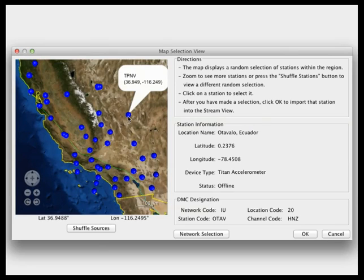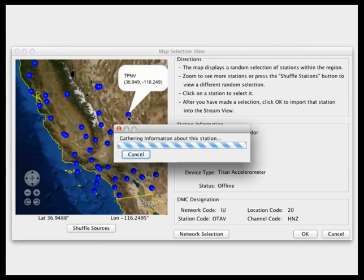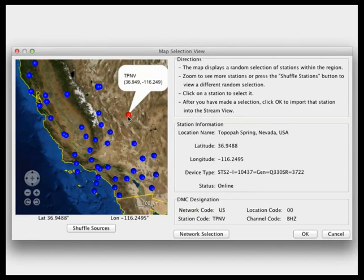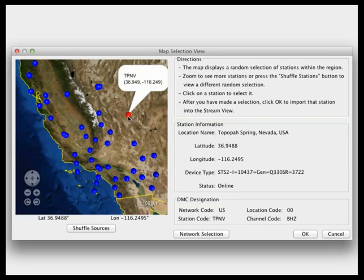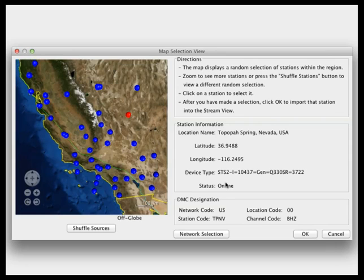If you click on a station, the station information is displayed on the right. For example, this is a Strickhuizen in Nevada. You'll see the status shows as online. Sometimes the station will be offline for one reason or another. If you select them and add them to your source manager, you will not see data until they come back online.